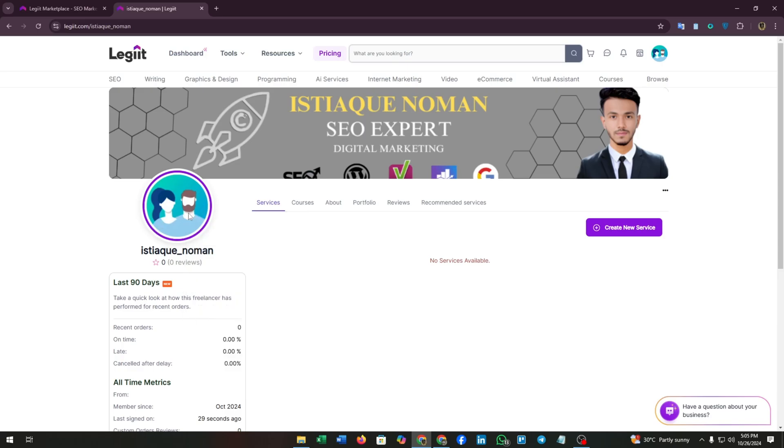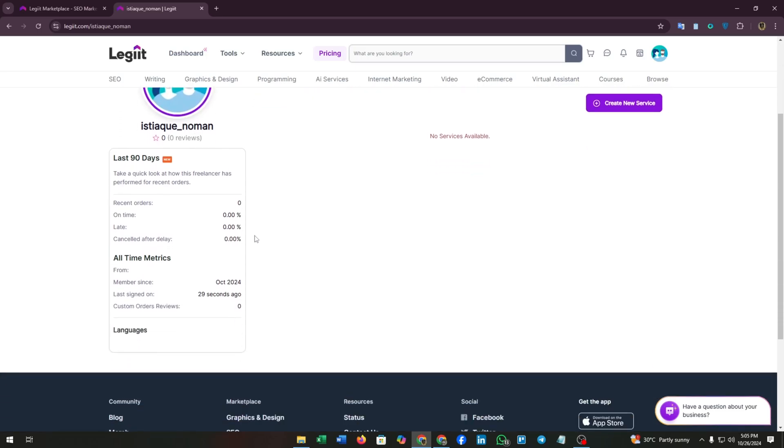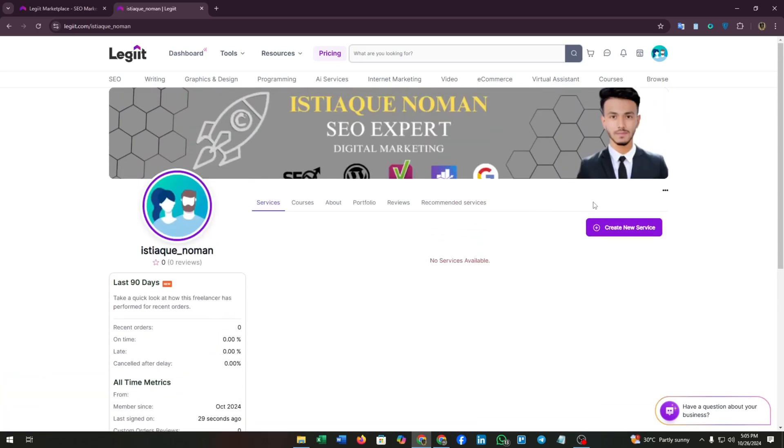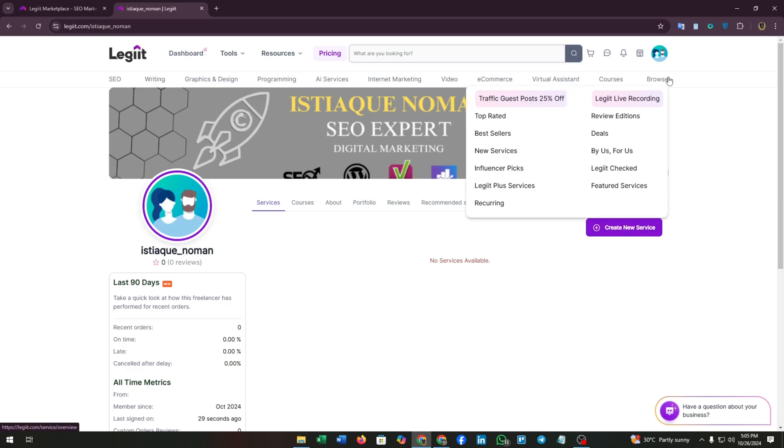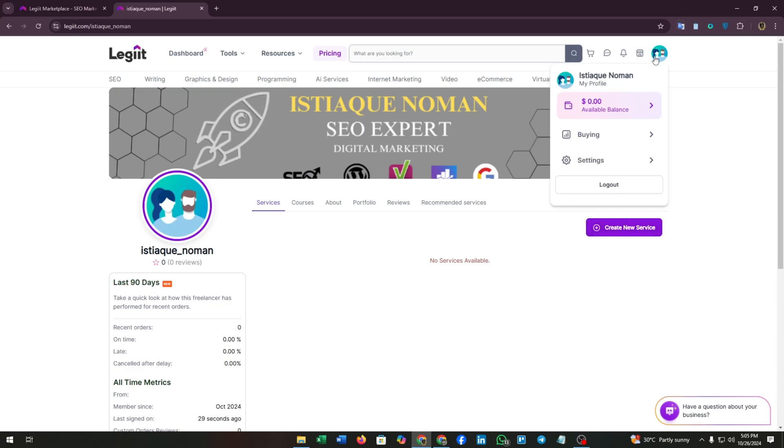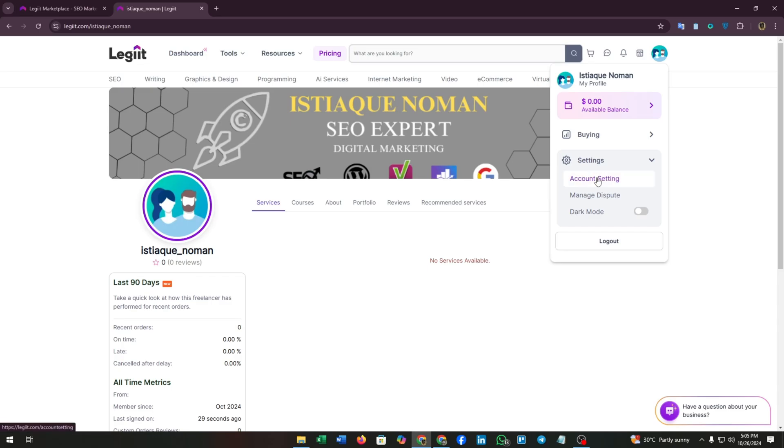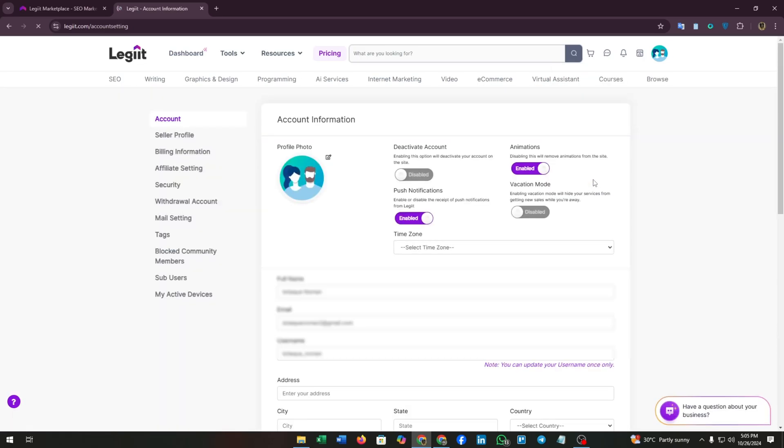Now we have to add our profile picture too. A professional profile picture is always eye-catching in marketplaces. From the create new service button you can create your services, but first let's customize our profile. Go to settings option and go to account setting.